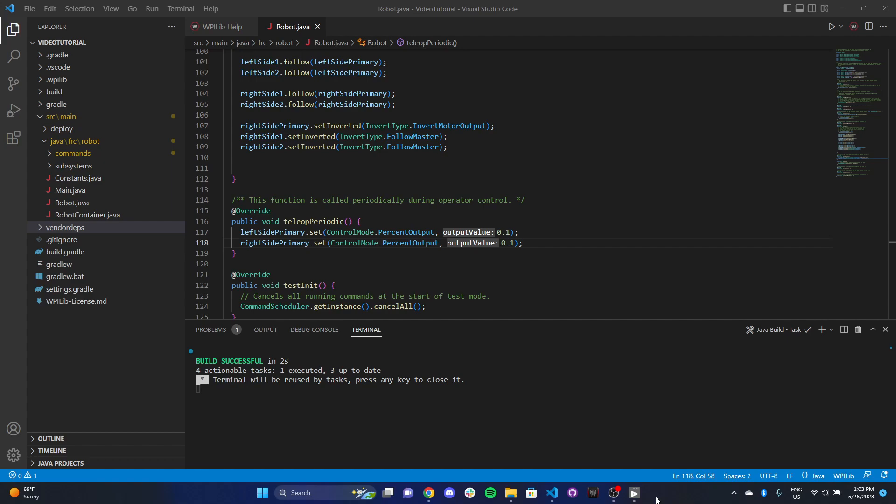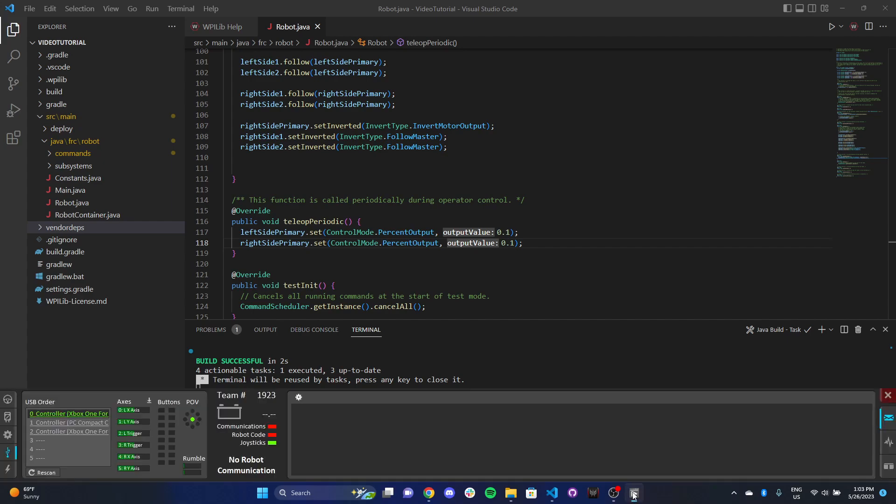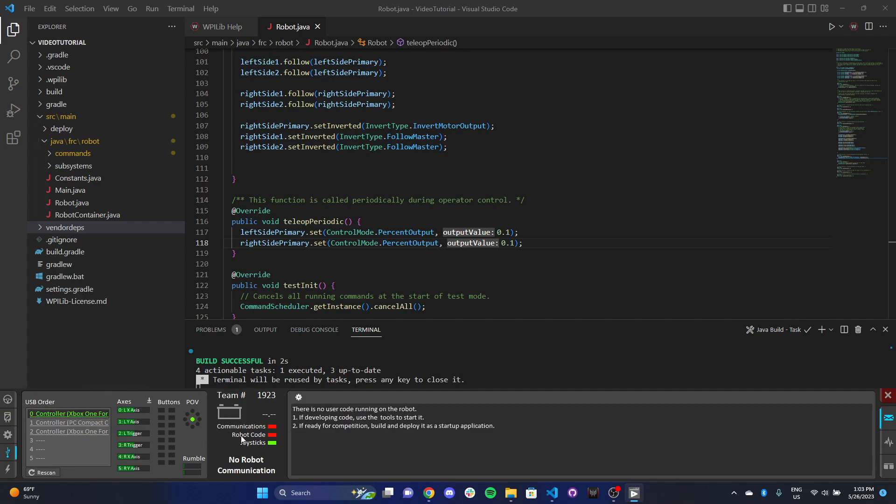The first thing I want to do is open up driver station and head over to our USB menu. You'll see here I've got an Xbox One controller plugged in, highlighted in green. Over here, you can see all the different controller axes, all the different possible buttons, and a map of the D-pad.